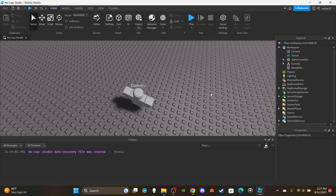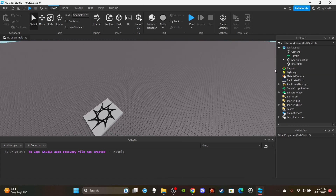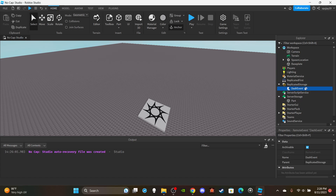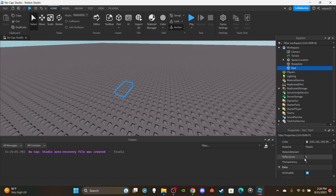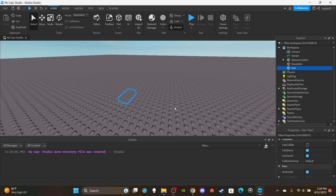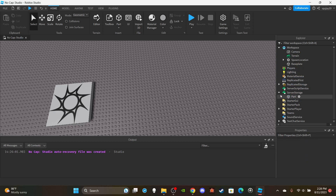First things first, we're going to need a RemoteEvent. Head over to ReplicatedStorage, insert a RemoteEvent, and name it DashEvent — make sure it's in ReplicatedStorage. Then in ServerStorage, create a regular Part. The only properties you're changing are making it completely invisible, anchored, and CanCollide turned off. I'm going to use this part to position the direction I want to roll in — it will spawn in front of the player and I'll use its angle to launch the player in the forward direction.